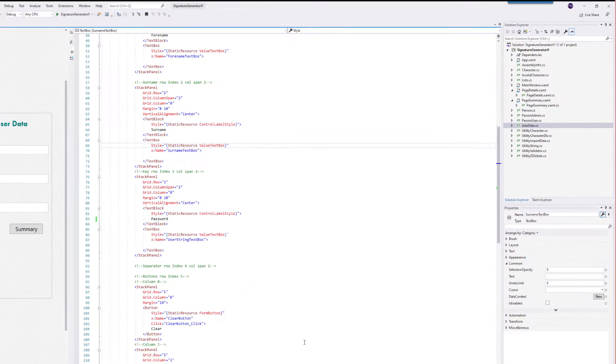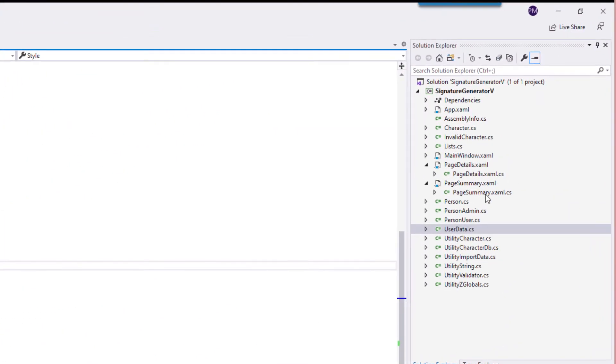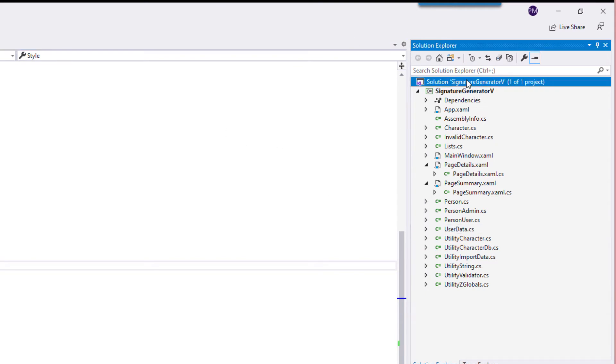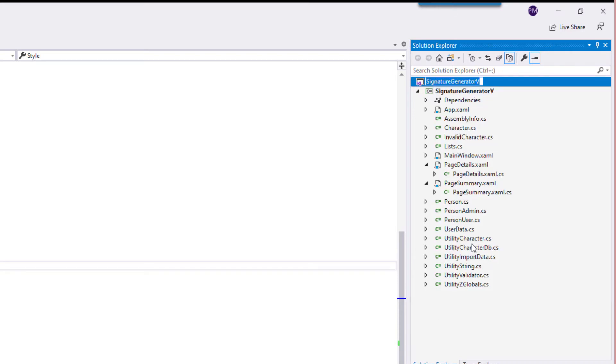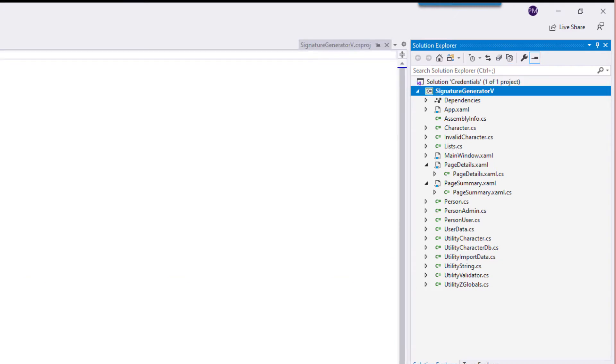The next part I'm going to change is the solution name. Right-click the solution name and rename, or press F2, and I'm going to call this credentials. Build the solution and the builder succeeded.